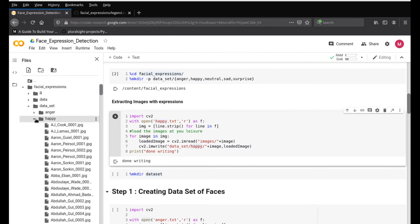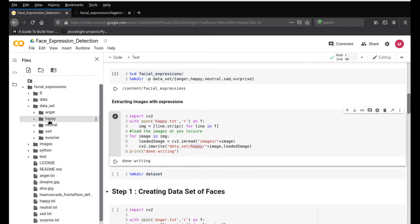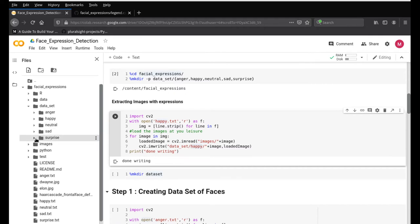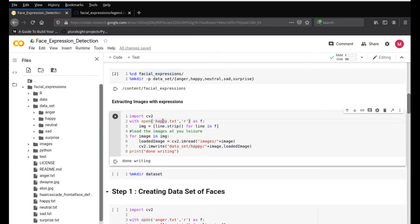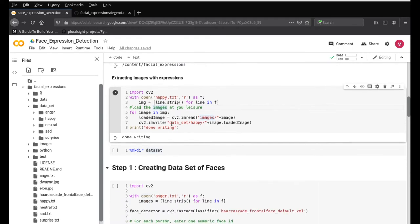Neutral and sad are kept empty for now just for the sake of this video — otherwise it would become very long. But if you want, go ahead and test: change 'happy' to 'neutral' in both places, making sure there are no spelling mistakes, and do the same for any other emotion you want. Once this is done, we move on to creating a separate directory.